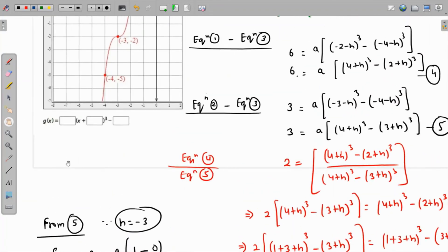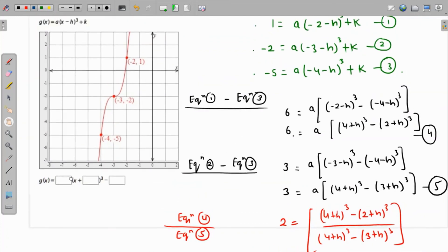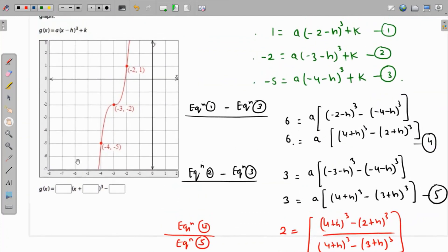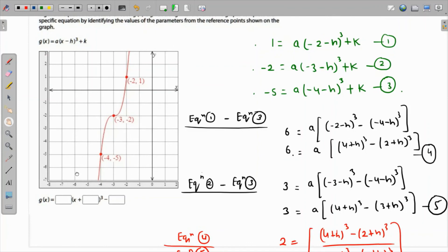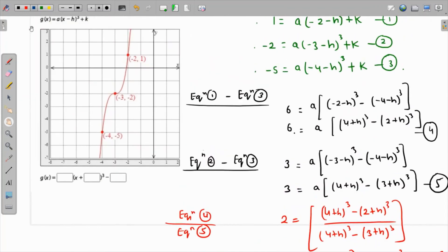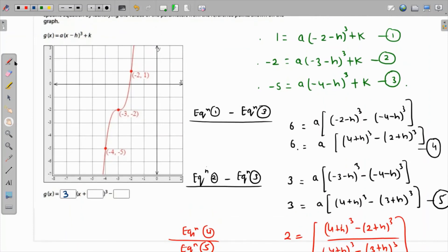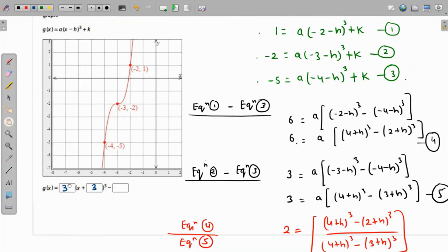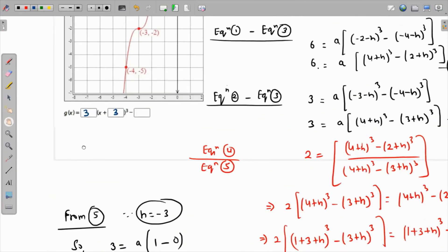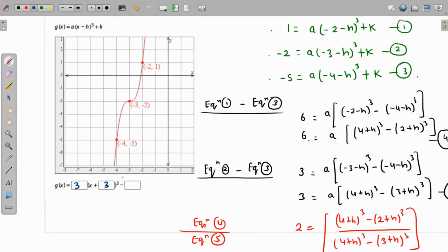The final answer is g(x) = 3(x + 3)³ - 2, where a = 3, h = -3 (giving +3 inside the bracket), and k = -2.